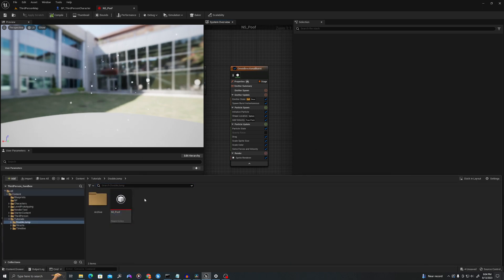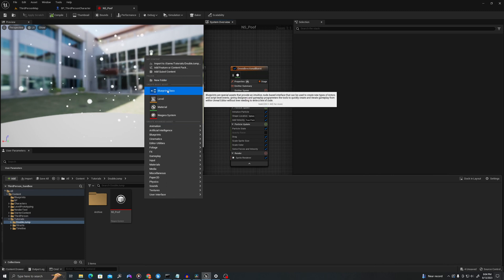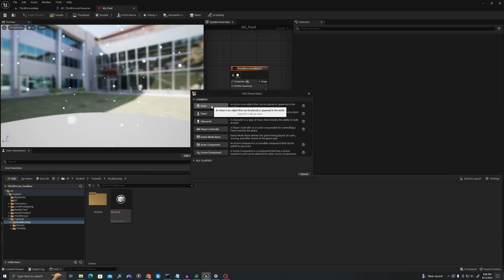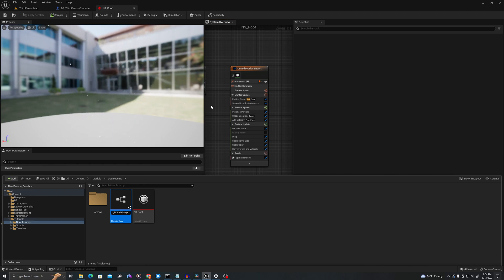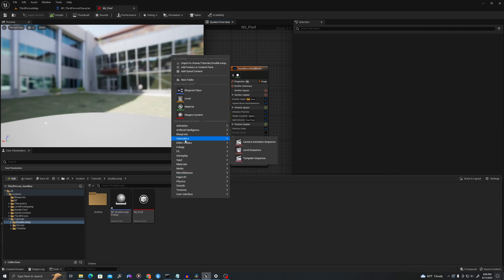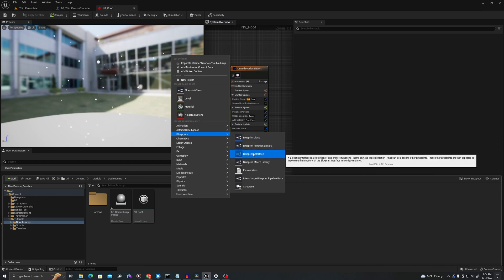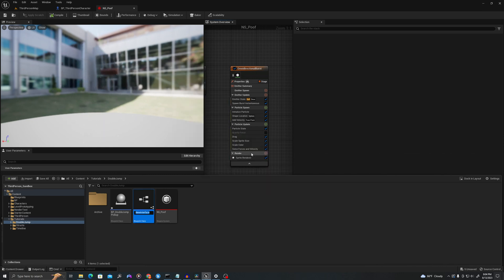Let's right click and create a new Blueprint class of type Actor. Let's call this BP_double_jump_pickup. At the same time, let's right click, go to Blueprints and say New Blueprint Interface. Let's call this BPI_double_jump.